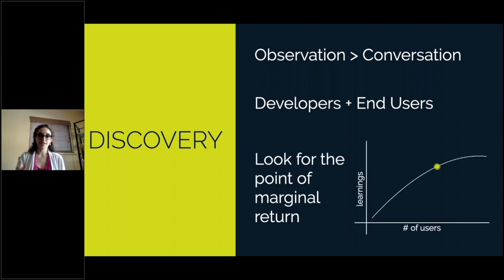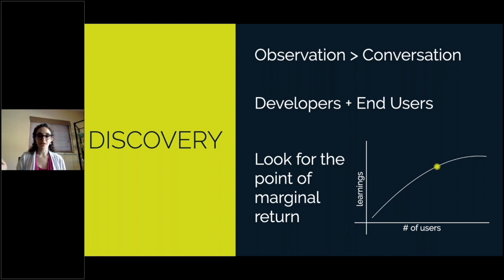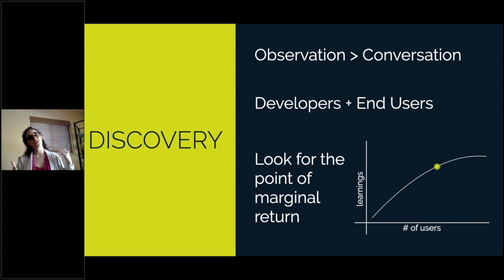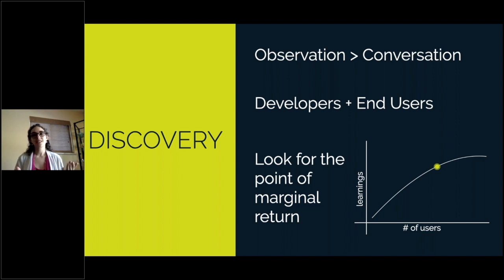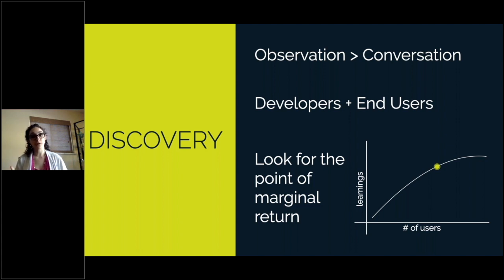A question I get a lot is: how do you know when you've done enough discovery? For this I have a little chart — look for the point of marginal return. On the y-axis you have learnings, on the x-axis the number of users. The more people you talk to, you'll eventually see a point where you learn less and less in each conversation. Once you feel like you had a conversation and didn't get much out of it, that's when you can probably say you've done enough discovery. But make sure you're still getting a diversity of people before you call it quits, because if you talk to the same kind of person three times in a row, by the third conversation you probably aren't learning much — but if you then talk to a different kind of user, you'll learn a lot more.